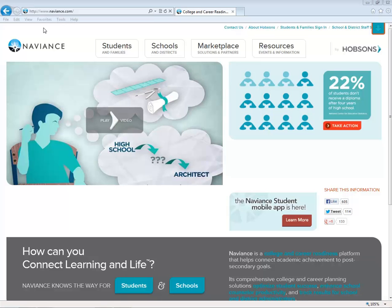MISD is proud to announce the launch of Naviance, an exciting college and career readiness planning program for MISD secondary students. Today we are going to demonstrate how to login to Naviance using a sample student from MHS, then we'll model a few key features of the student portal.